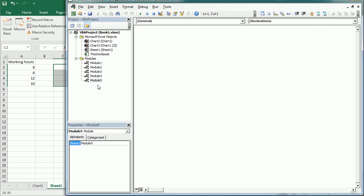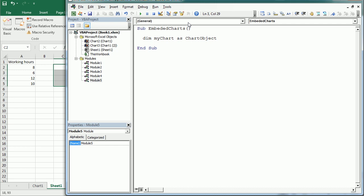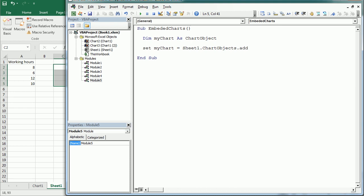Let's move to the Visual Basic Editor. I'm going to insert a module — we have some modules from the previous video but we'll work here now. I'll create a macro called 'embedded_charts'. First we declare a variable — we can call it 'myChart' — and importantly we define it as a ChartObject. Before it was declared as a Chart, so now we'll be working with the ChartObject object.